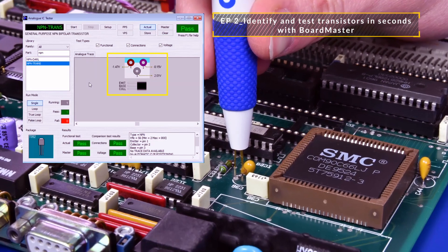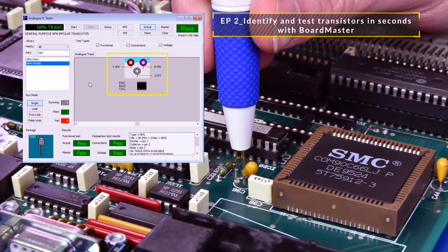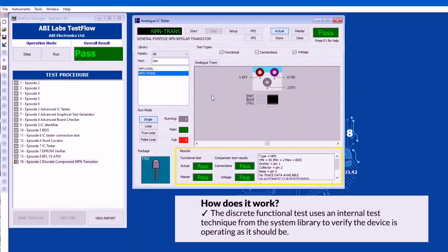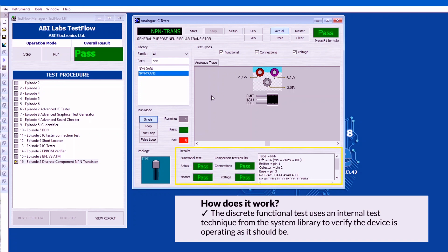In the previous episode we looked at how we can use the pen probes to test a discrete component. In this episode we will be looking at how we can test analog ICs in circuit. So Oliver, I've noticed that you have a PPS module. Why do we have this here?